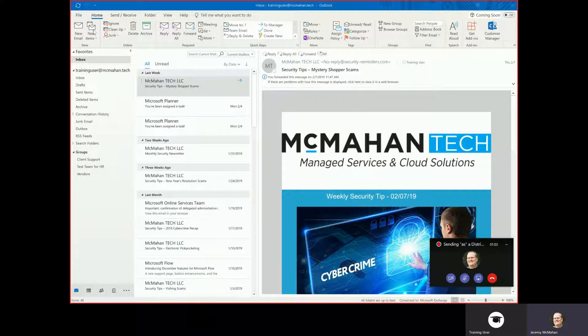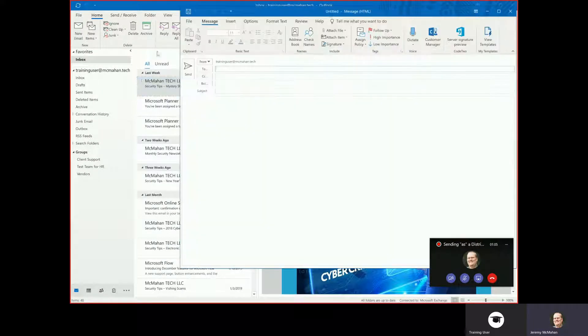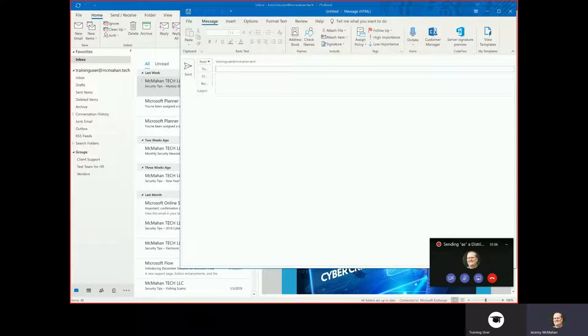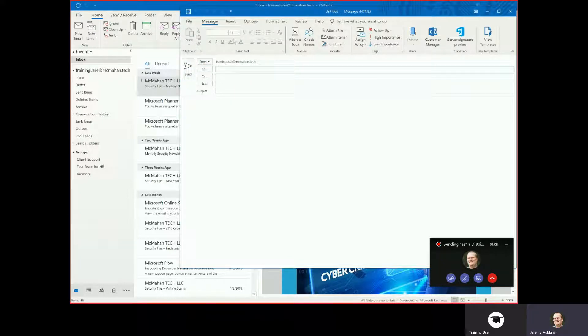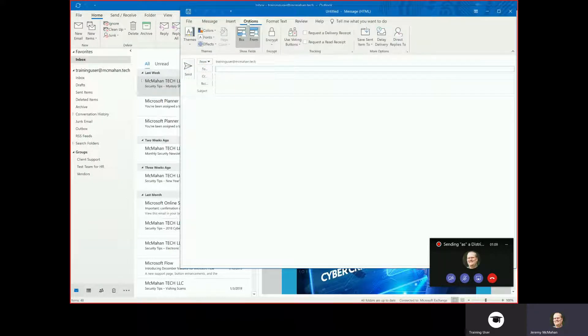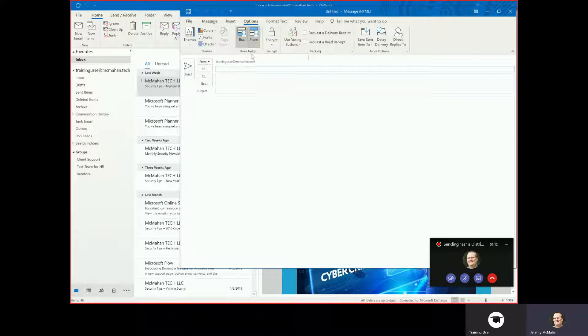To start, open up a new message like you would any other email. If you do not have the From box, go to your Options tab and turn on the From option under the Show Fields section.